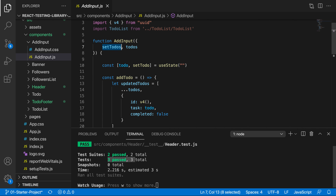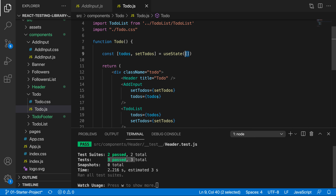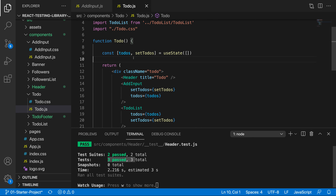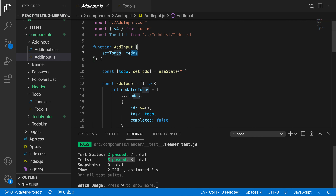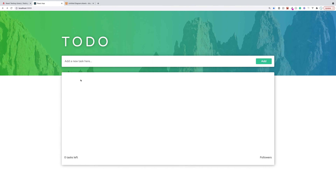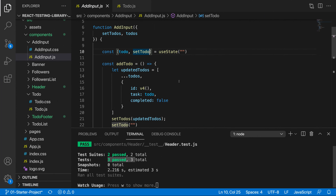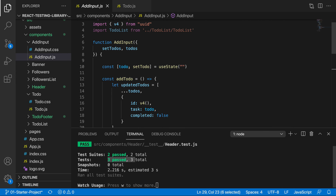Over here we have setTodos, and this is where all of our to-dos are. We get that from the parent, which is in the todos component. You can see that we have setTodos, which is initially set as an array, and we pass that to the add input element. We get the setTodos and the todos from the parent through props. We also have another state - the todo and setTodo - which is just the value of the input. When we change the input, we're also calling setTodo, and the value is two-way bound to the todo state.